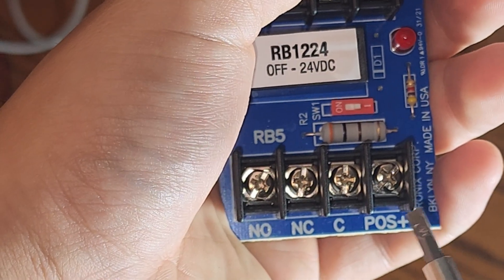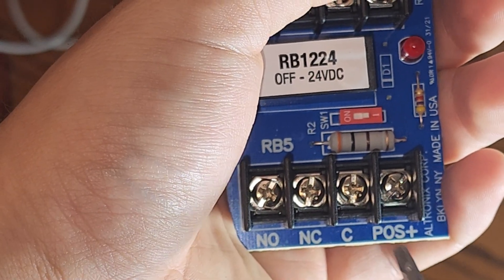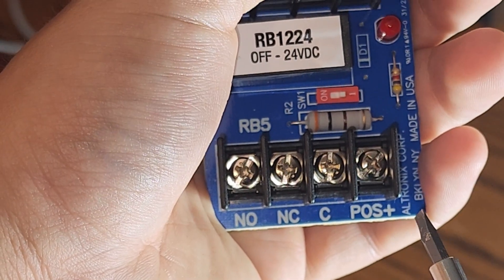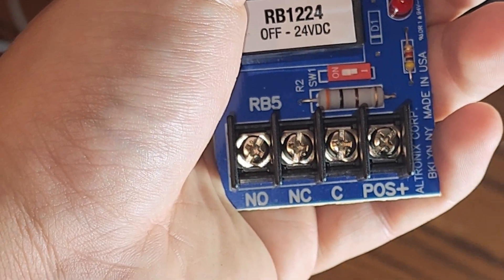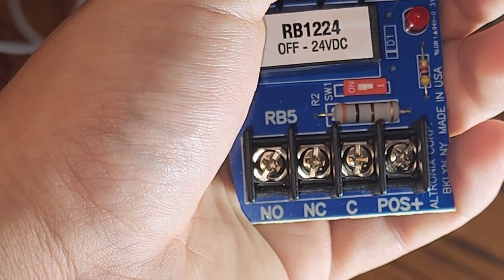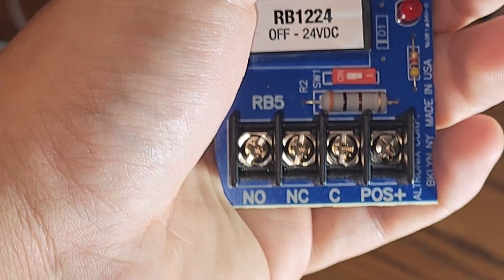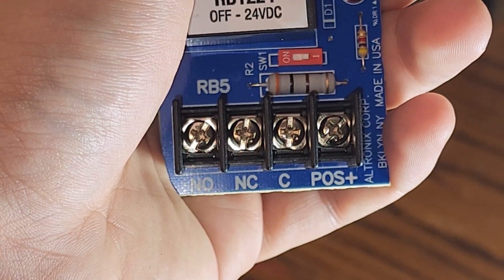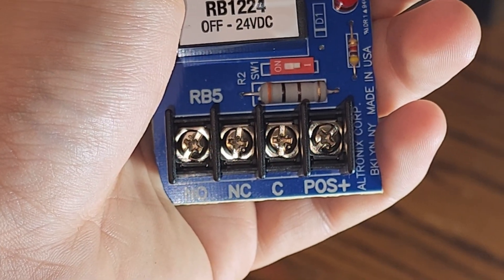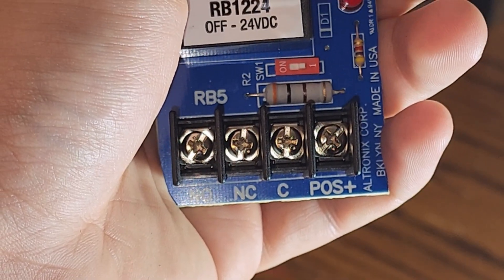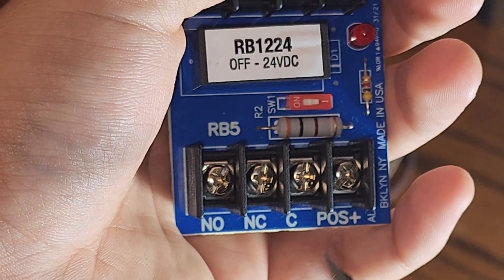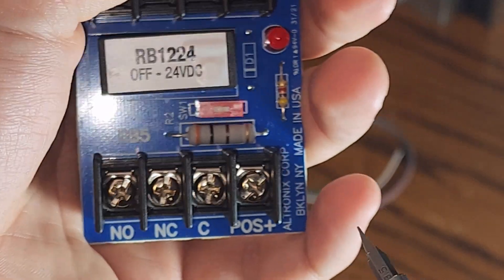First, let's talk about relay theory. And to understand relay theory, we're going to talk a little bit about electrical theory. Electricity always wants to find the quickest path to ground. Now, in the case of a relay, think of it like a switch.